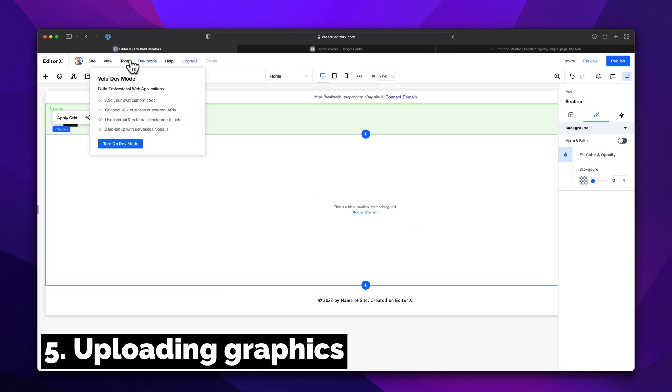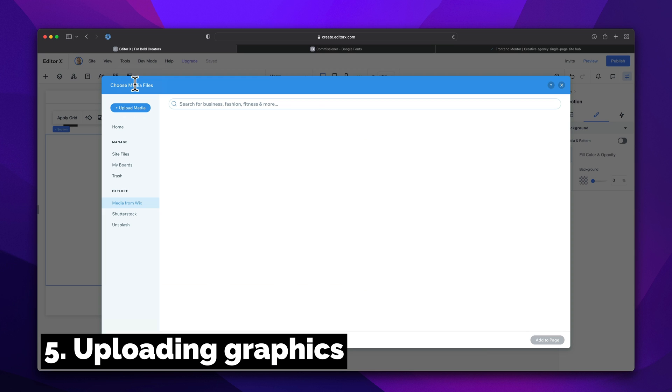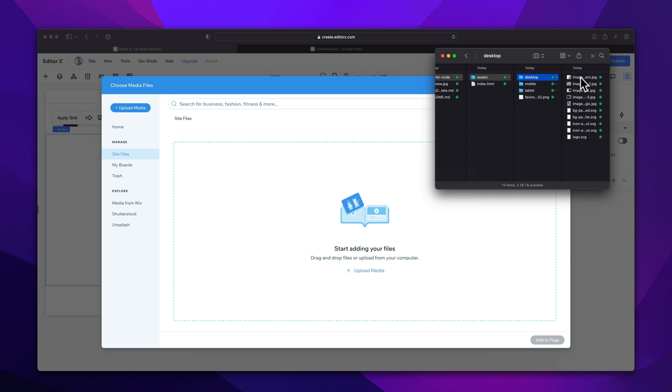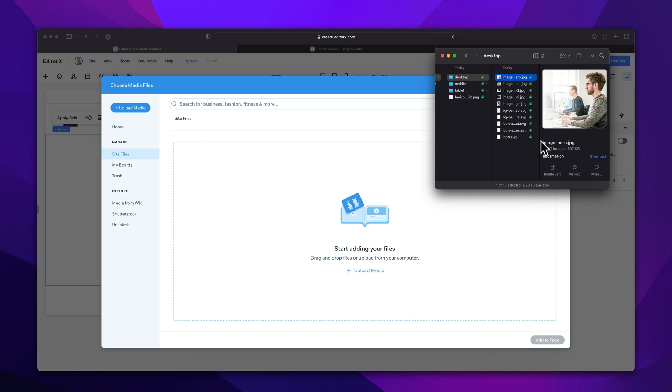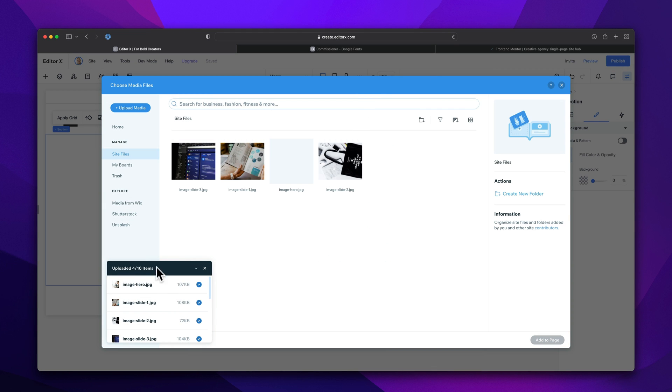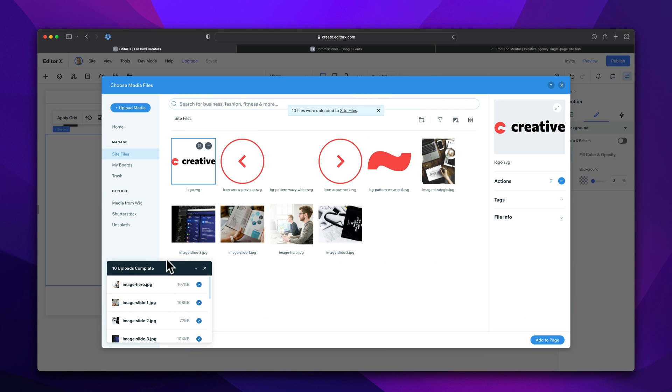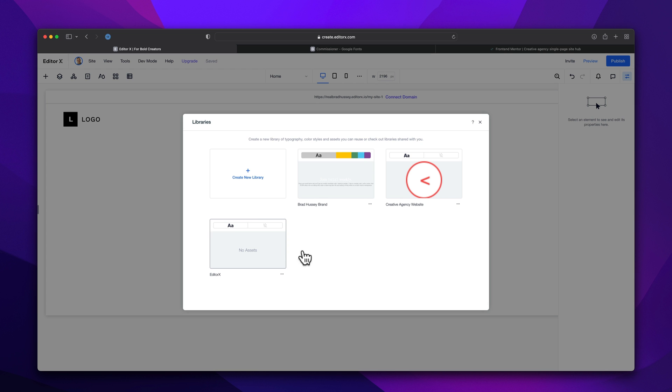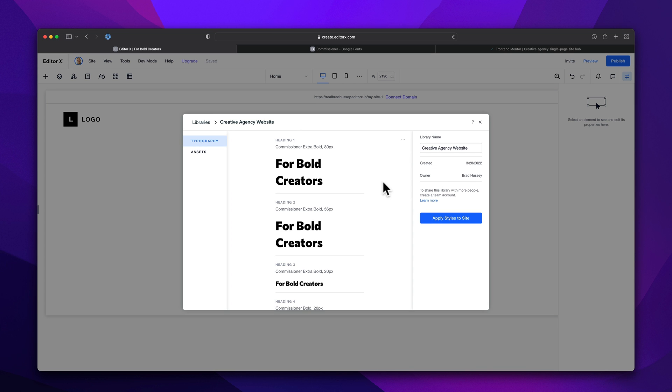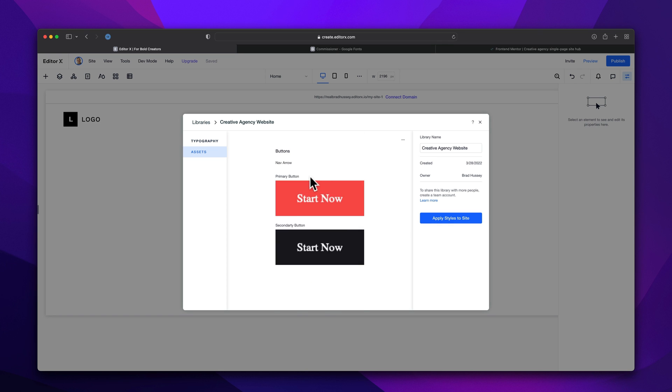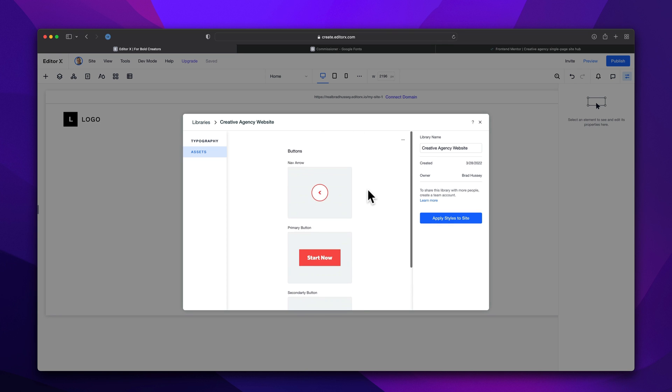All right, now we're going to upload the images, the logo and the graphics that came with the starter files right within the Editor X media manager. This way we can find these files later once we need them. All right, now that we've got the design library all done, this is going to help speed things up tremendously. As we can see, we're going to keep building the site. Does it make sense so far? If so, hit that like button. Let me know.